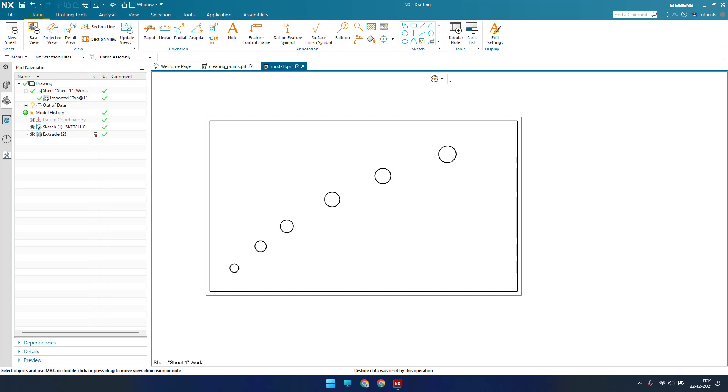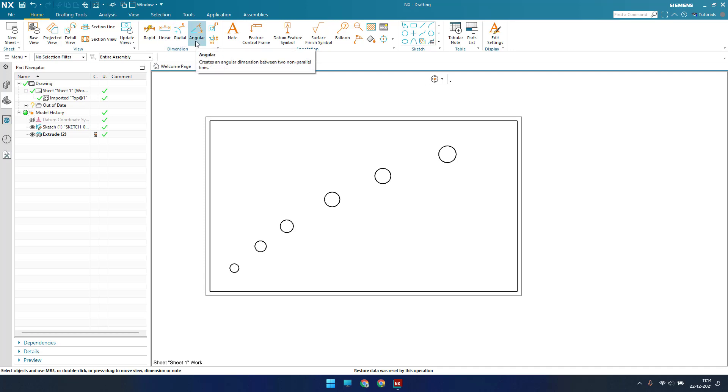Hello guys, welcome to Tech Design. Hope everyone is doing great. In this tutorial we are going to discuss ordinate dimension. In the previous tutorial I have already discussed rapid dimension and linear dimension as well. If you have not checked that video, please go to my playlist, drafting playlist, and you can check all those videos.